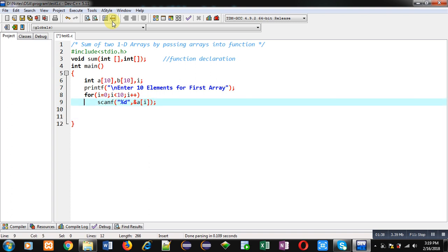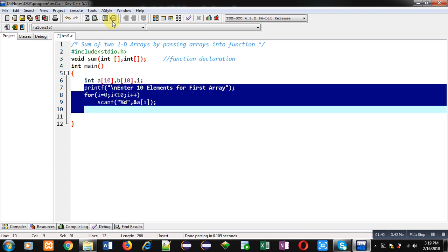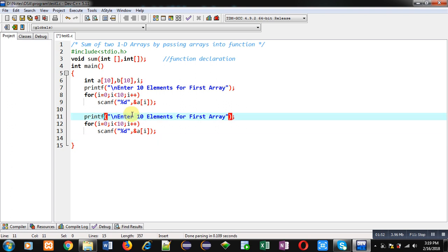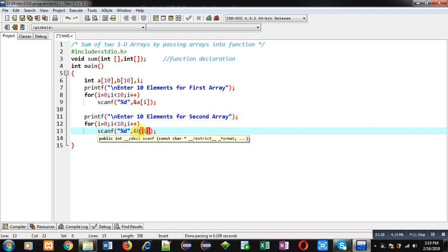With these three statements, the first array elements will be stored inside a. Now I am copying these statements and pasting the instructions. Printf will now print 'enter 10 elements for second array', and here in place of a I am using b. So the first array and second array elements will be received through this logic.